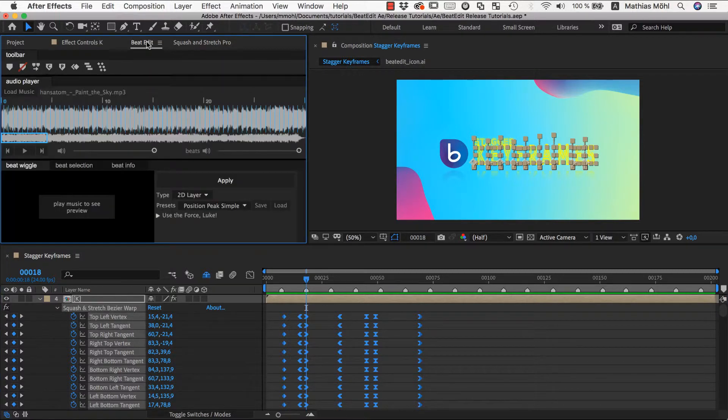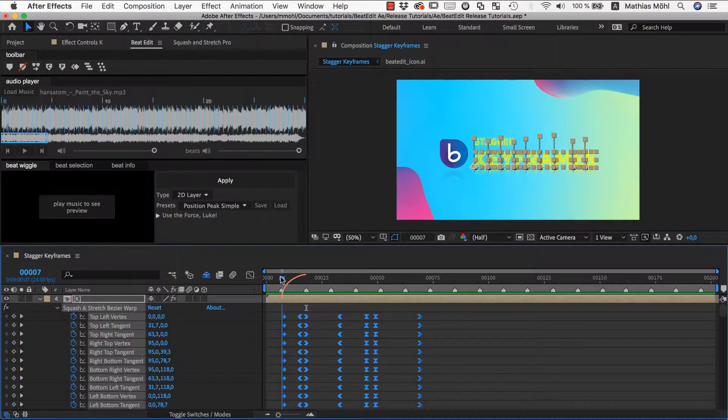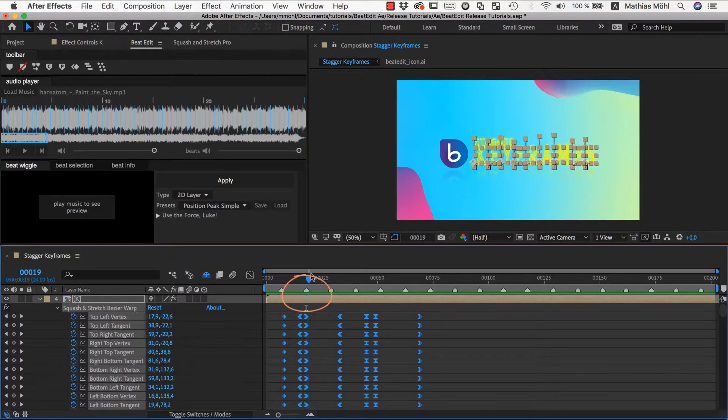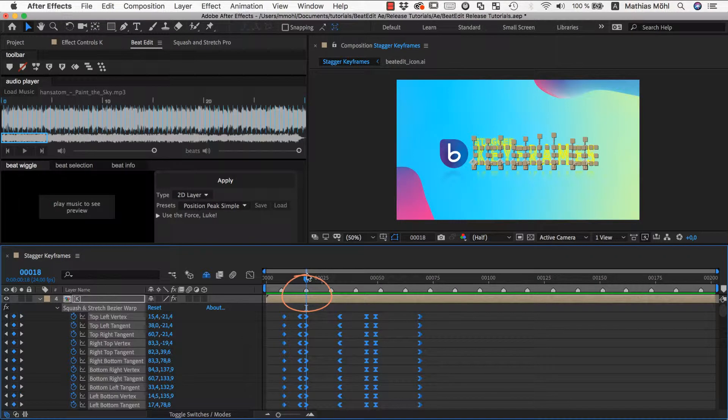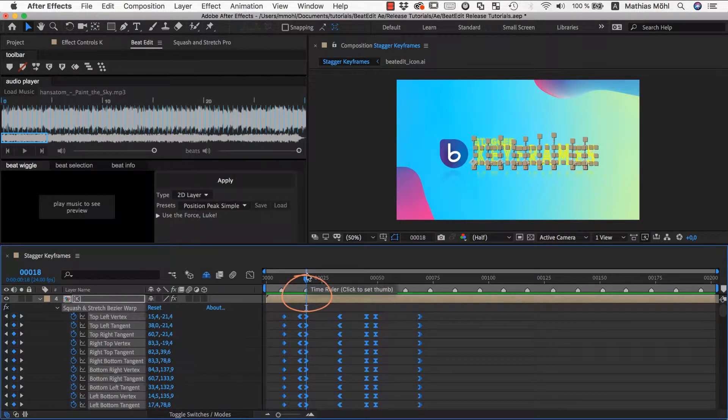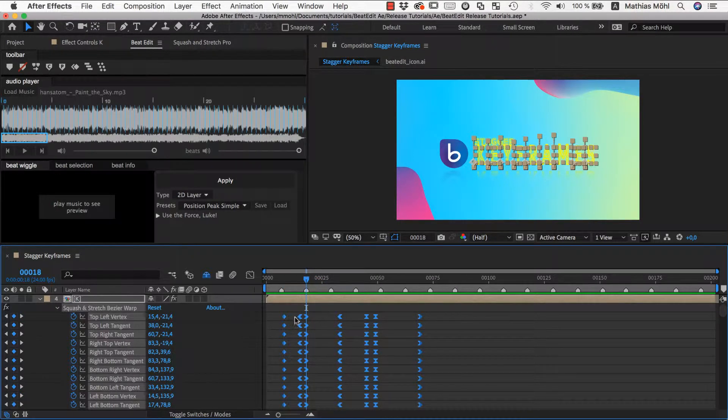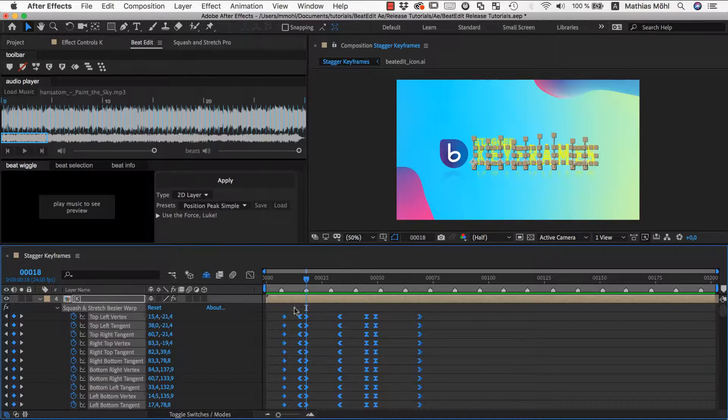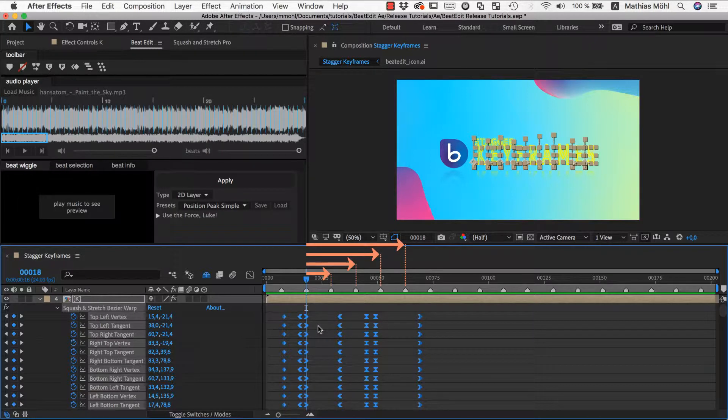Then, we make sure that the current time indicator is placed at the beat to which those keyframes belong. This is very crucial. It tells BeatEdit that the keyframes we selected belong to this beat and that we now want to shift them in time such that they fit to the next beats coming after this one.